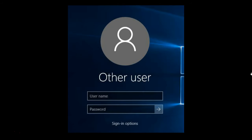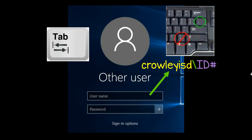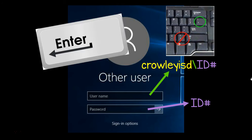Here's how we log on. Your username is Crowleyisd, then backslash, then your ID number. Make sure you're using backslash — not forward slash — backslash is right underneath the backspace key. It will not work with the forward slash. Press Tab to get to the password box without using the mouse. Your password is your ID number unless you have changed it. Your computer password is the same as your Wi-Fi, your email, and several other things. Take a look at that cheat sheet to remember which passwords are the same. Then press Enter to sign in.